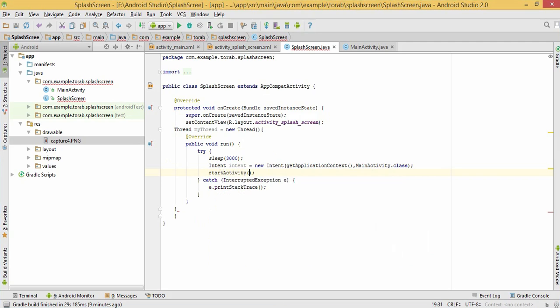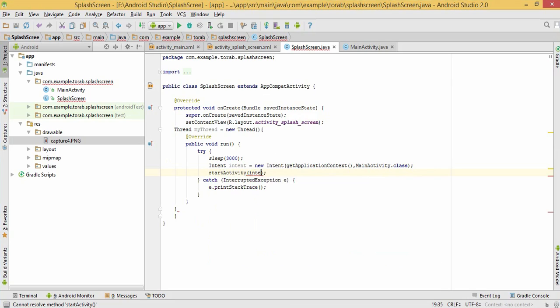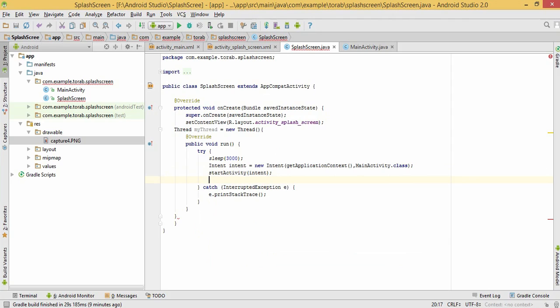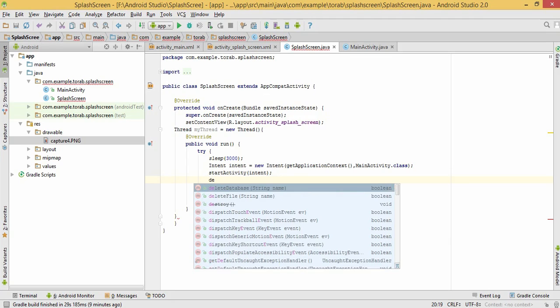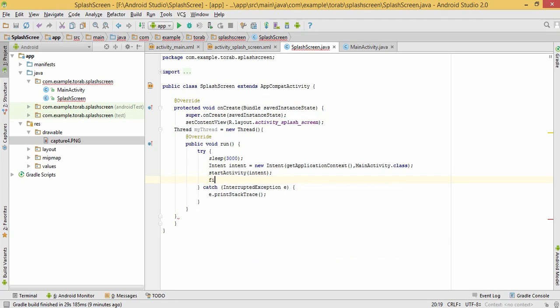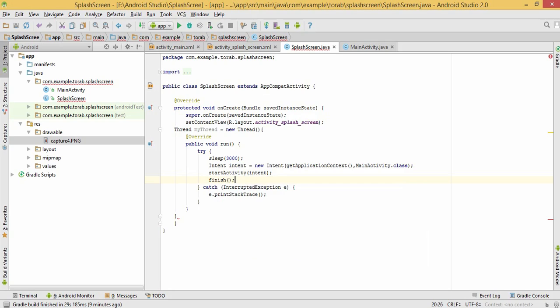Give this intent variable object here. And now we need to destroy this activity because after three seconds it will sleep, but we don't need it after three seconds. We just need it to come first in our app, so just finish.